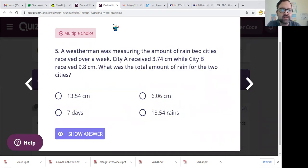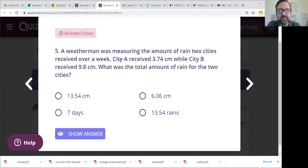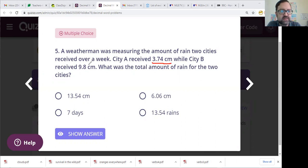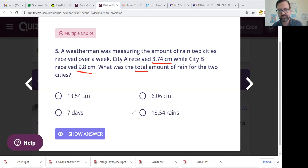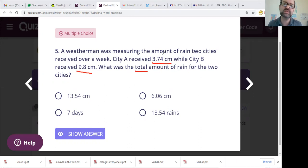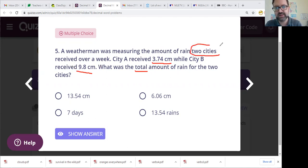Number five. A weatherman was measuring the amount of rain two cities received over a week. City A received 3.74 centimeters, while city B received 9.8 centimeters. What was the total amount of rain for the two cities? 'Total' is another one of those buzzwords. We know all the pieces of the puzzle — we just don't know the total. So let's add these numbers together — we have both pieces and we are only dealing with two cities.